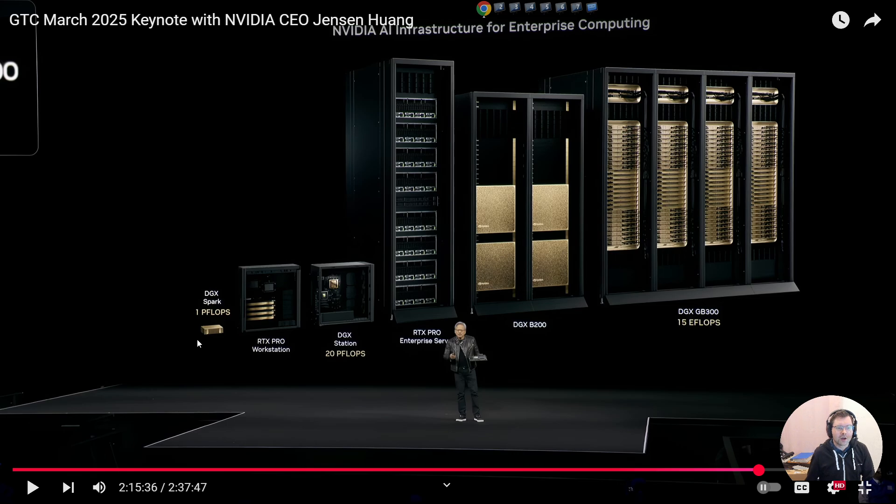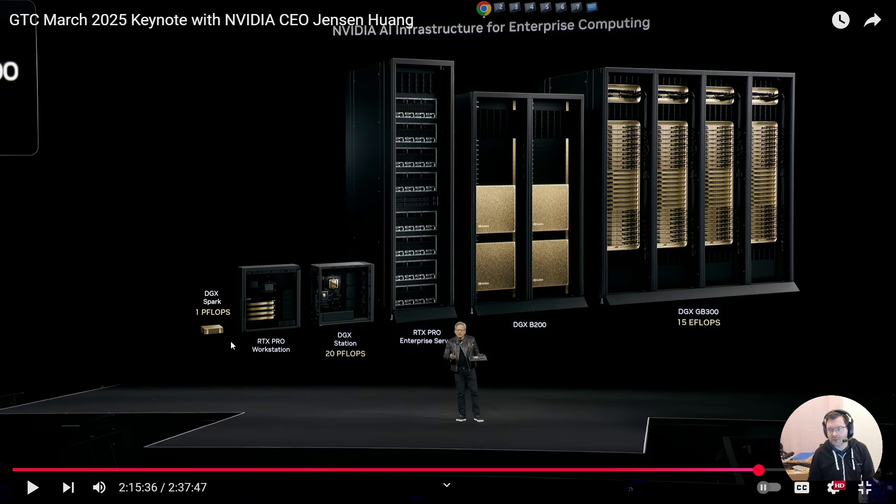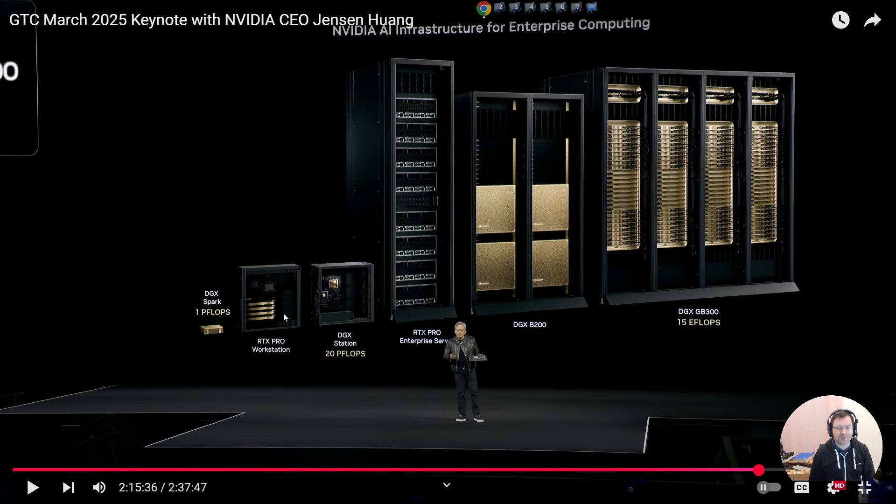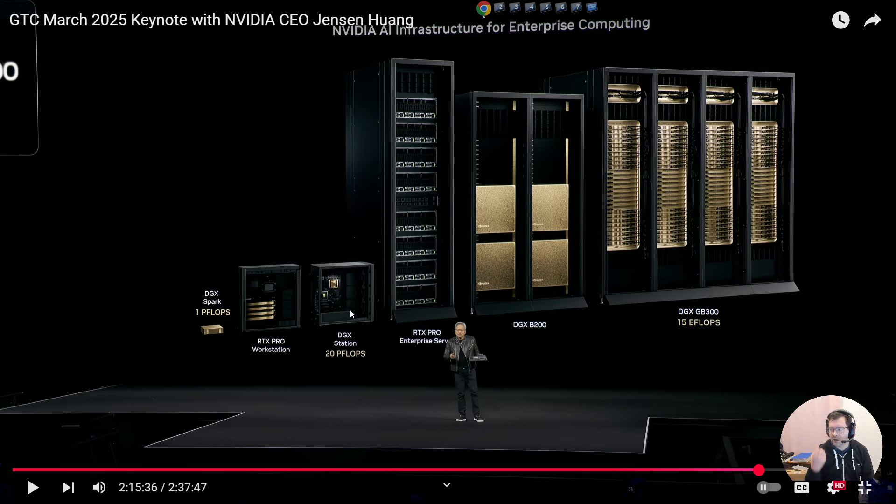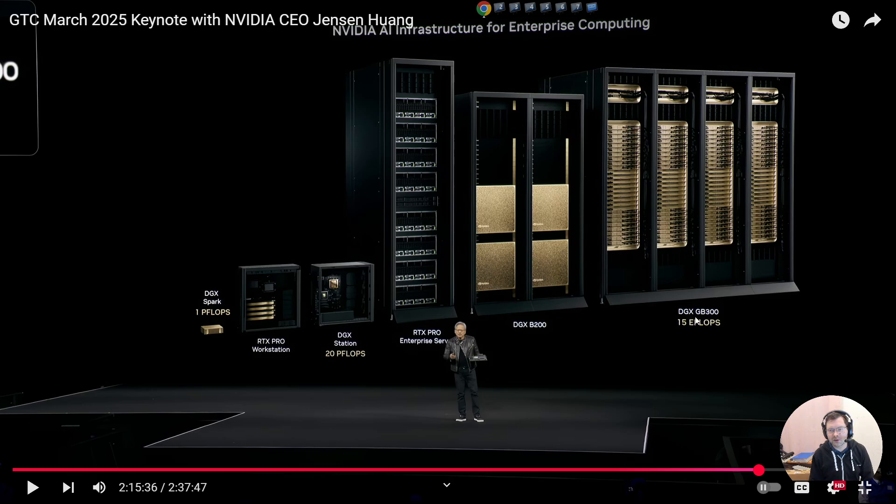Going up through the RTX Pro workstation with several GPUs built in through the DGX Station, which kind of maybe also puts a price on this. There's $3,000. This is north of $6,000. And then somewhere between $10,000 and $50,000, I assume, with 20 petaflops, so massive jump from here to there. And with actually high bandwidth memory, lots of bandwidth, high performance. To the RTX Pro Enterprise server, the DGX B200, which we just saw on the datasheet, and then the DGX GB300, which is a combination of these DGX offerings with 15 exaflops.